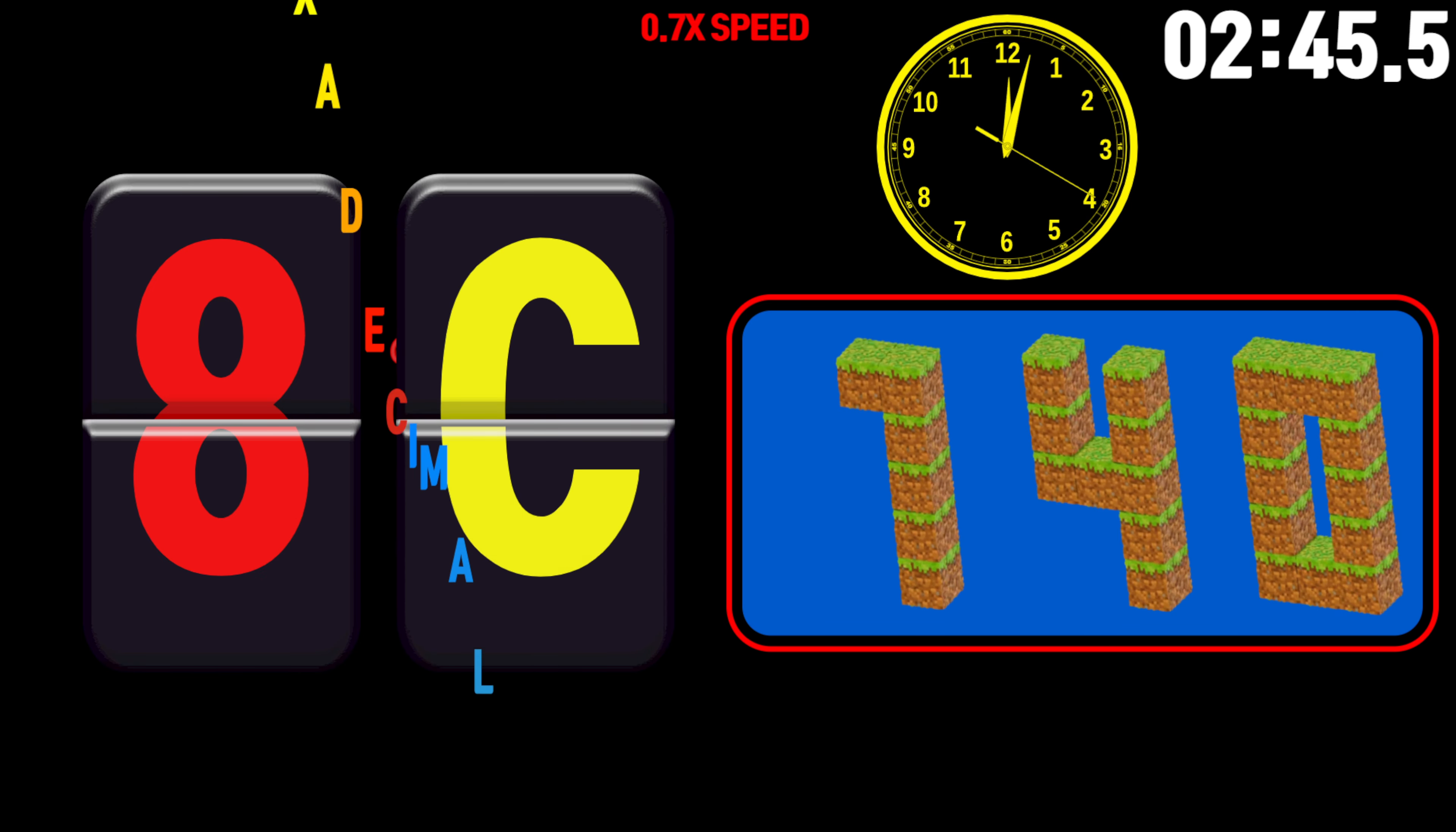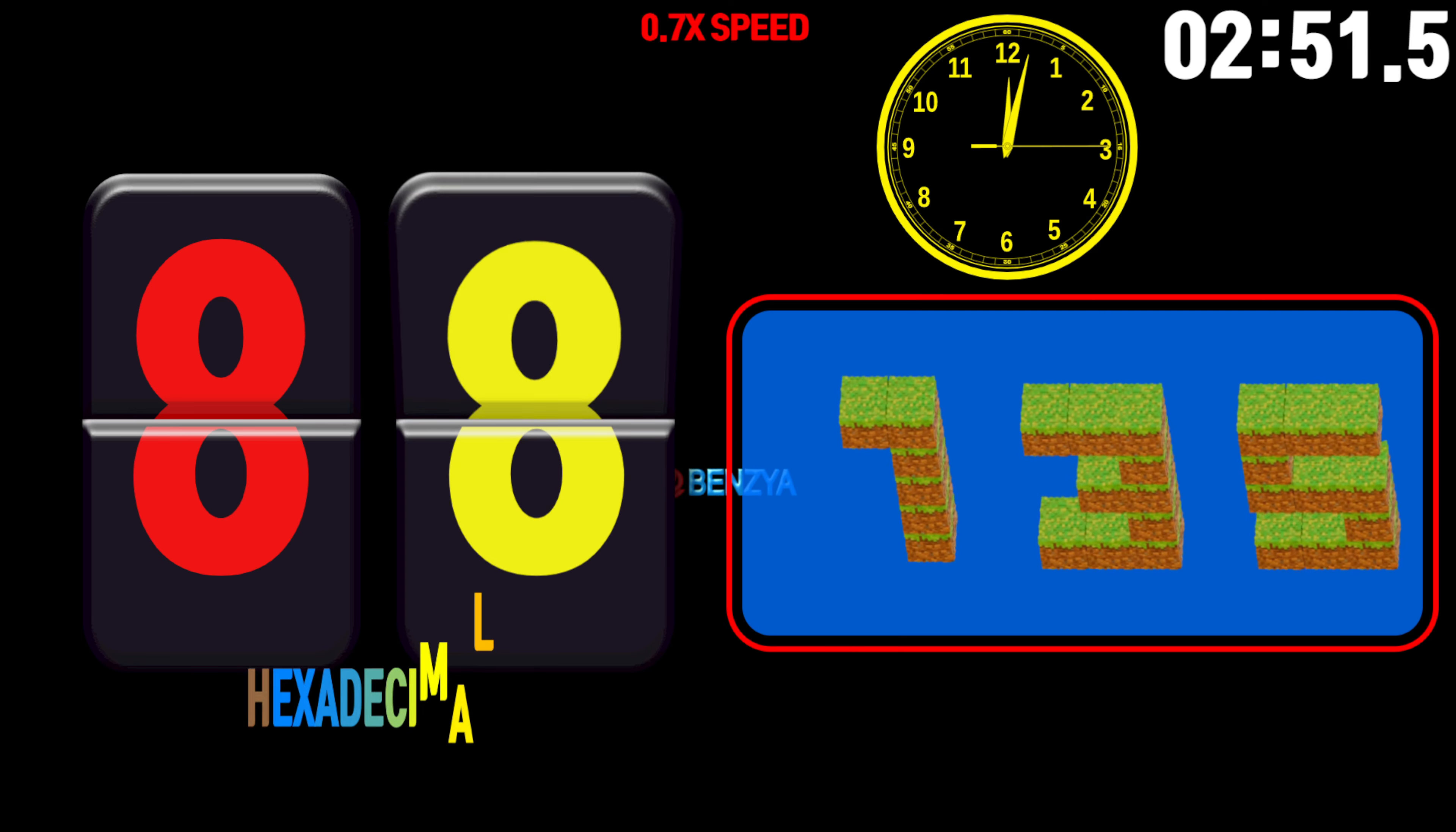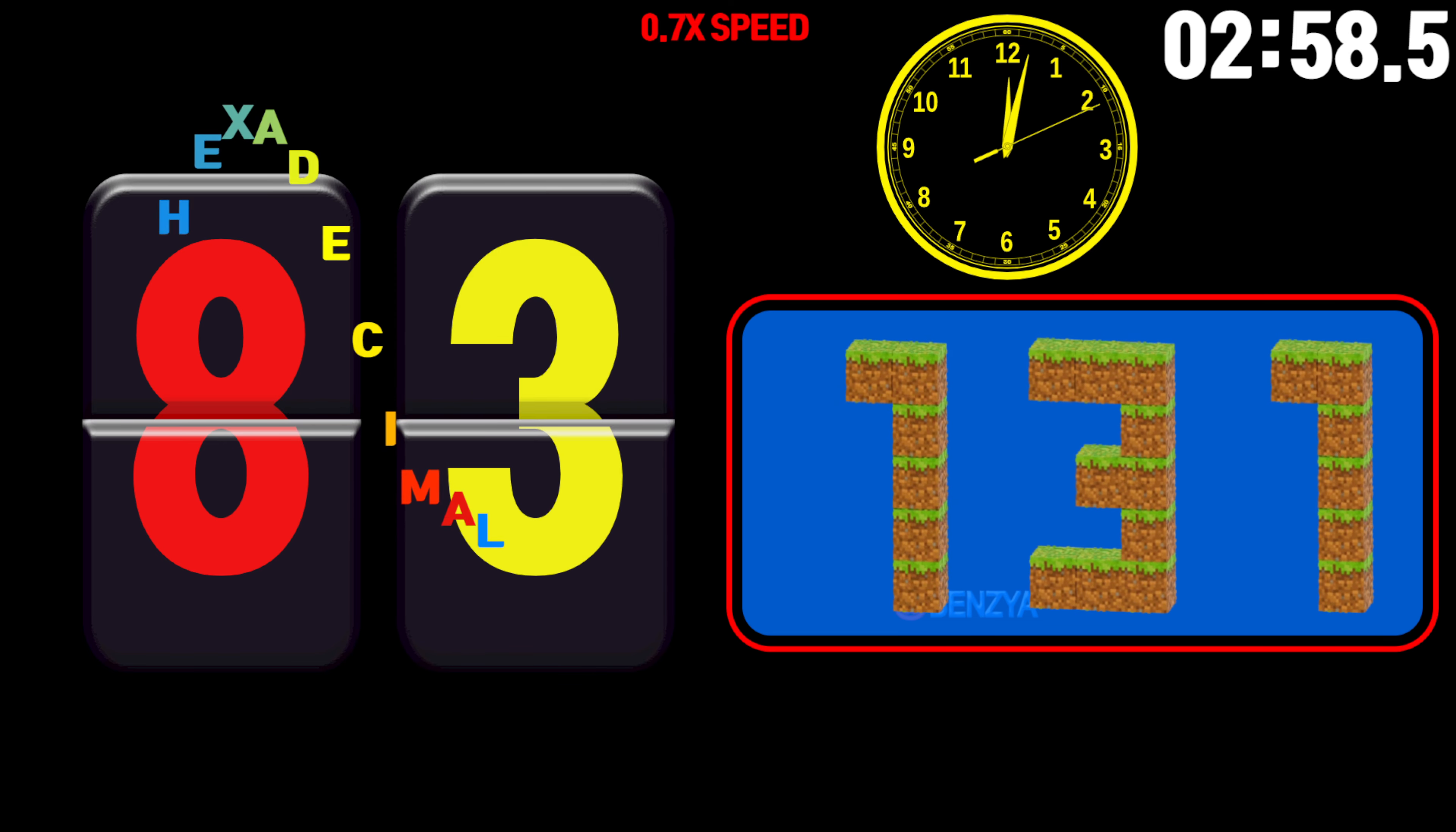145, 144, 143, 142, 141, 140, 139, 138, 137, 136